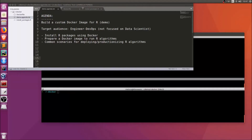In this video we'll take a look at how you can build a Docker image for running R applications and algorithms. The target audience is primarily focused around engineering and DevOps oriented roles and not specifically for a data scientist. We're assuming you're familiar with how to create Docker images and have some familiarity with R. We'll look at how you can install R packages from within Docker.